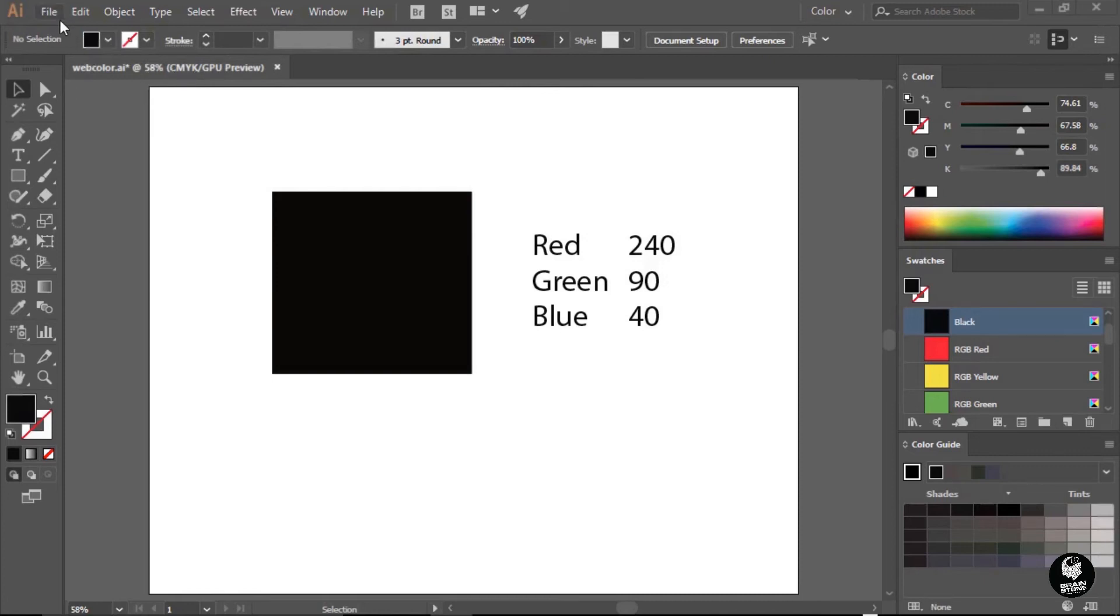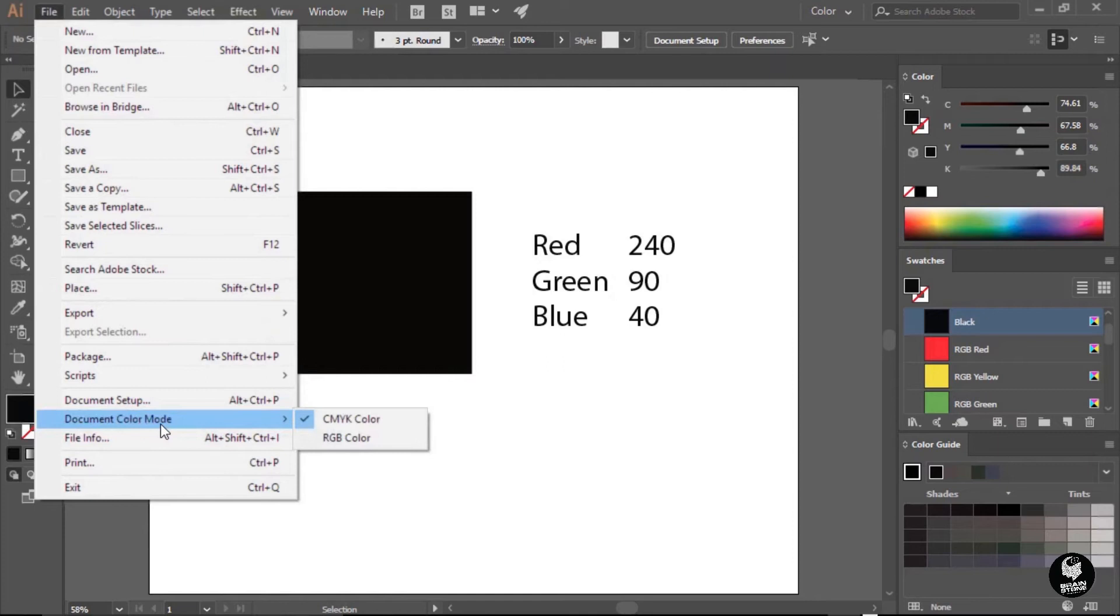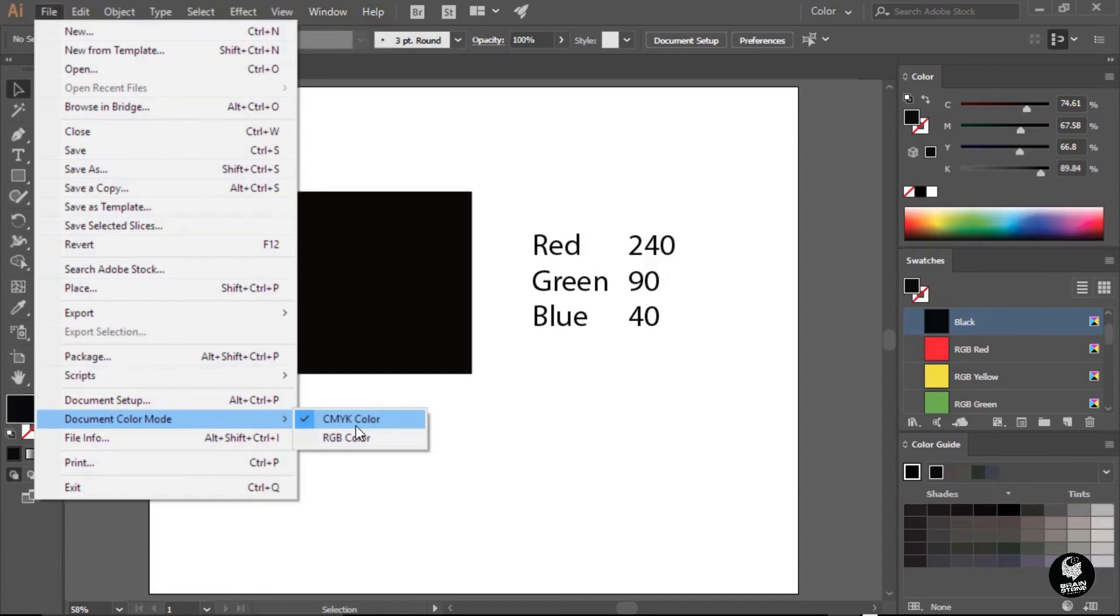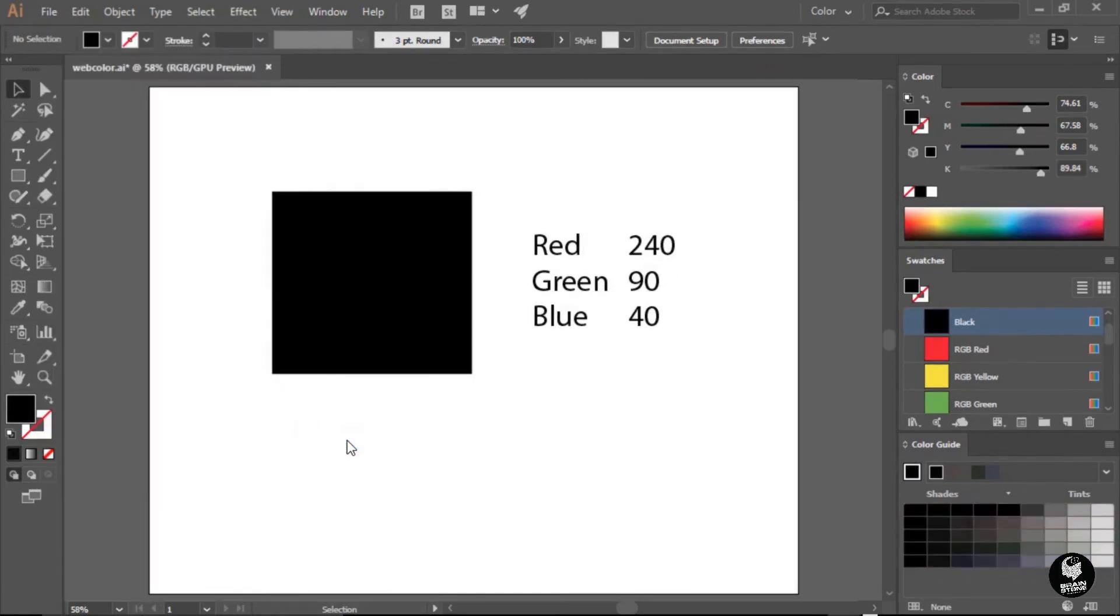To do this, we're going to go up to the file menu. Towards the bottom of this menu, you will see document color mode, and we can see that we're currently using CMYK color. That is based upon the preset that I chose for this particular document, but we can override that preset. I'm going to choose RGB color. Now my document is using the web specific RGB color mode.